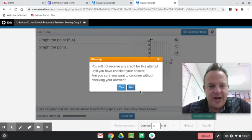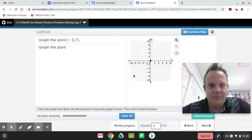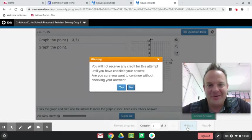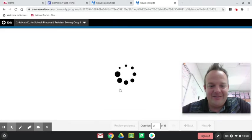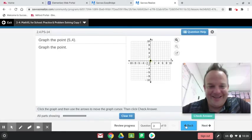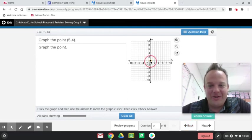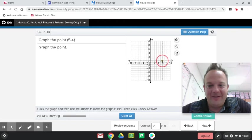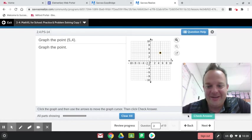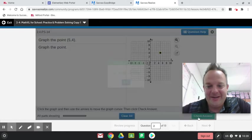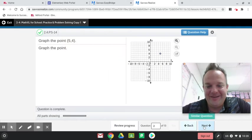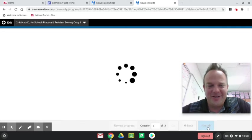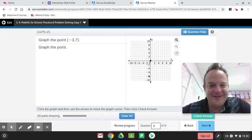You will not receive any credit for this attempt until you have checked your answer. Okay, we'll do that. What just happened, folks? 5-4. So first you go on the x-coordinate, over 5, and up 4. What quadrant are we in, guys? That's right, this is quadrant 1. Okay, we checked it. When that thing pops up, I'm like, what? You guys like that, too?